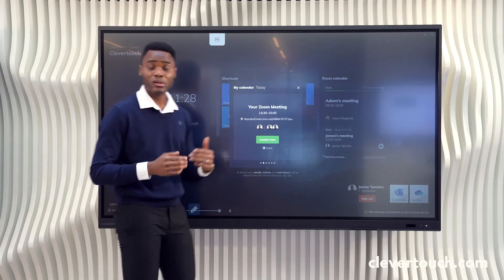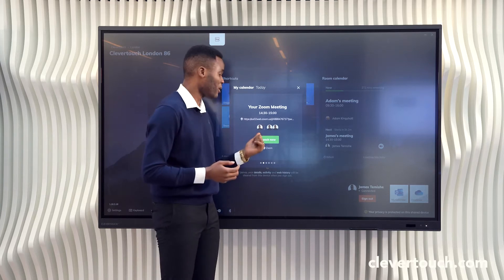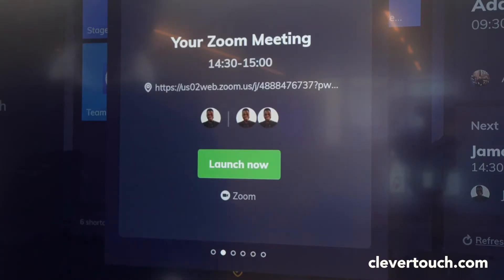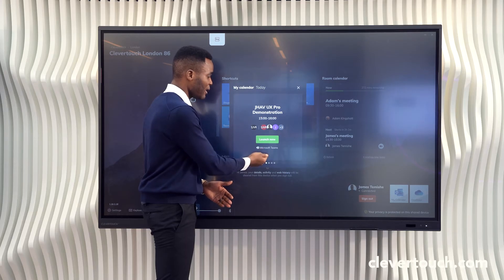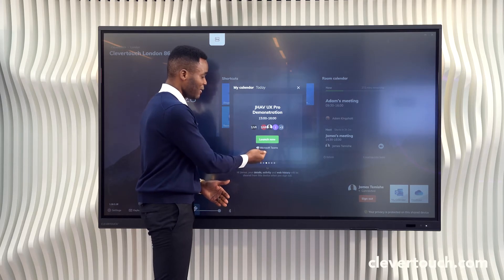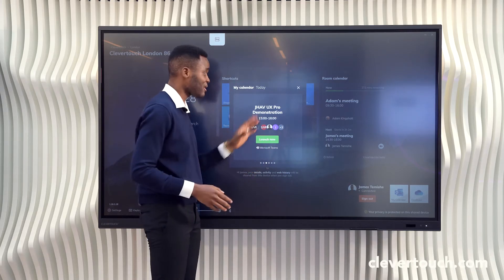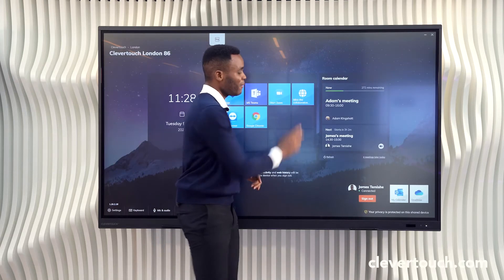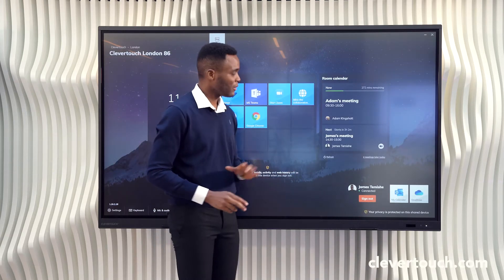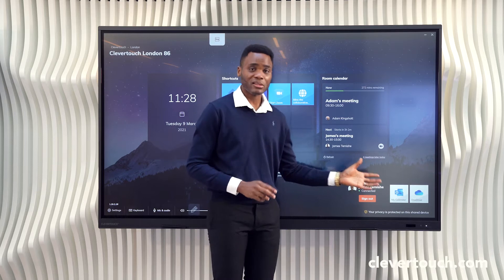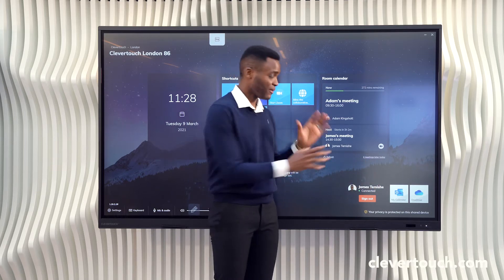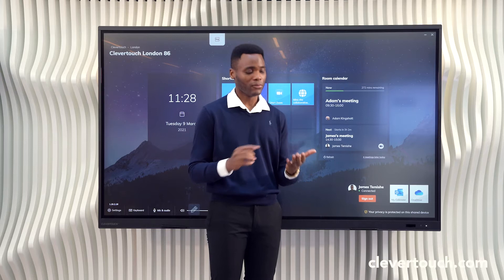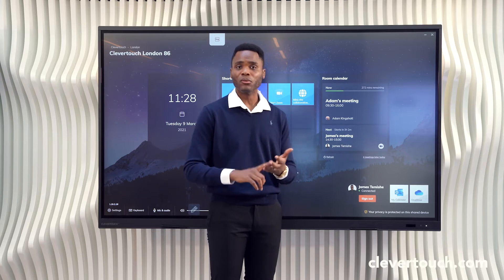From your personal calendar you can easily launch calls, with meetings distinguished by the relevant icon — Teams, Zoom, Teams — and launch your calls with just one button click.